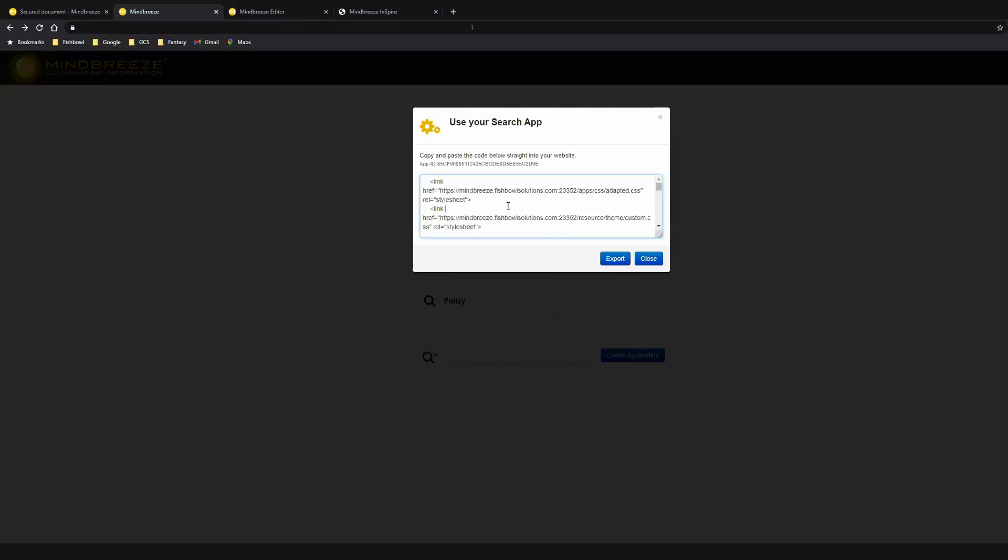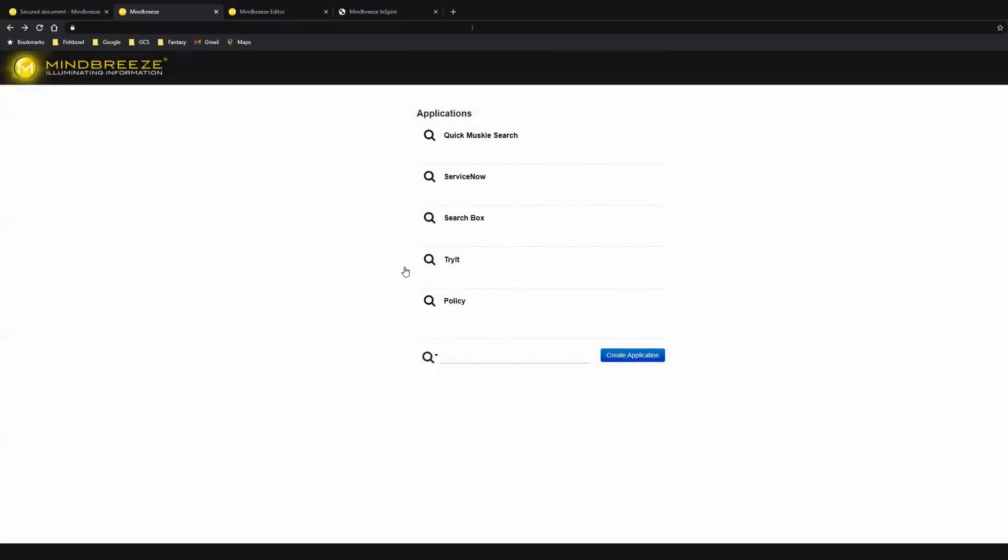Today, we're going to go a little bit more in depth and take a look at what a solution integration more built out would look like. And for that, we're going to use ServiceNow. So I have up here an app that I built previously called ServiceNow that we're going to use. Again, search for all, bring back all the content.